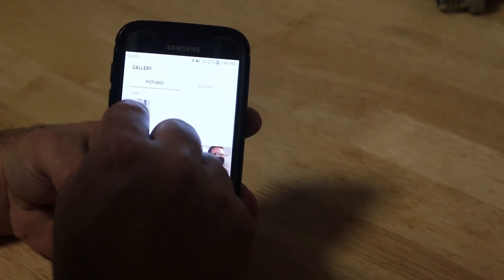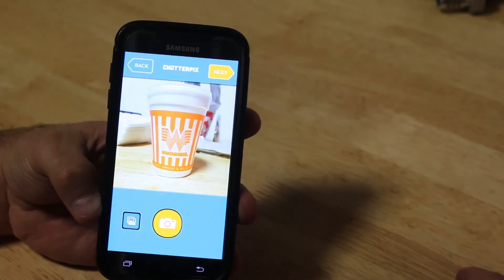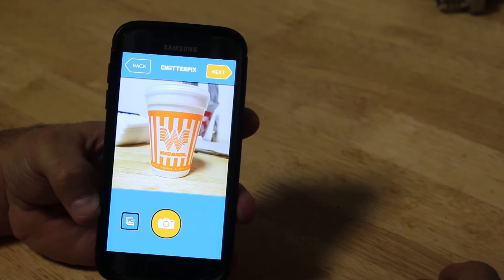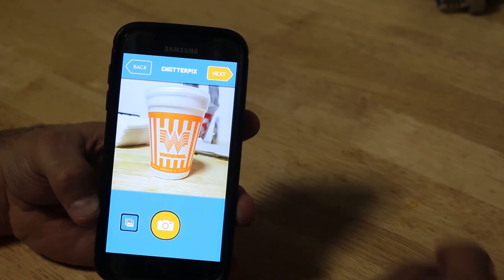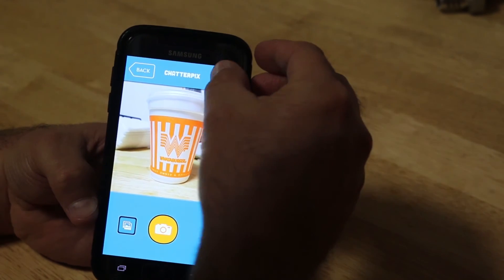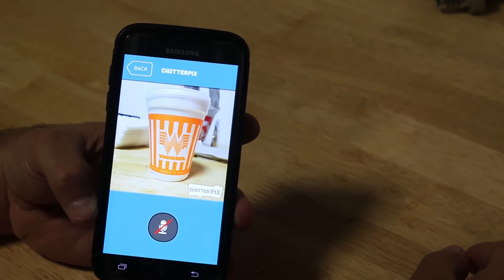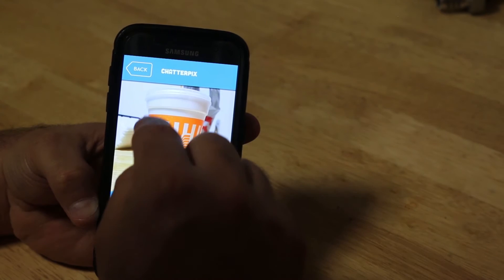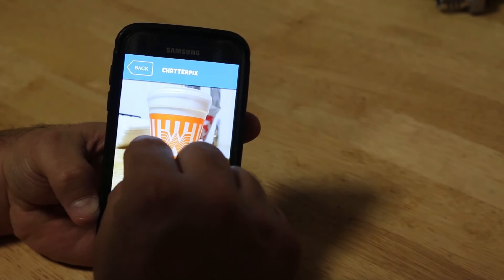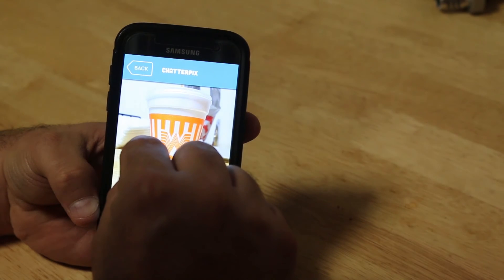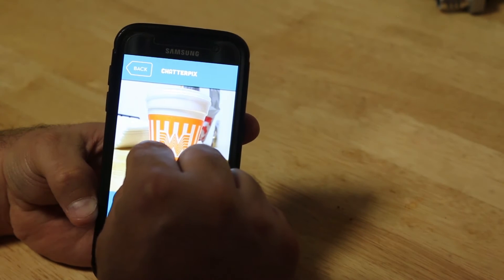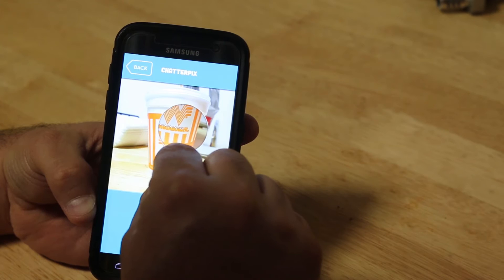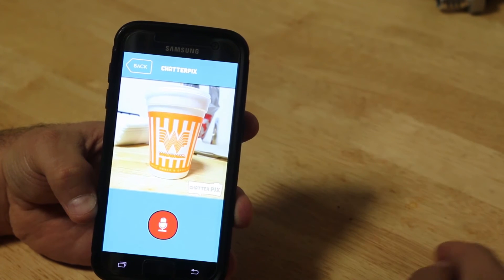taken. So here's my Whataburger picture. There's my Whataburger cup. Then you click Next. Then it tells you to draw the mouth. So you've got to draw a line on where you want it to speak from. So I'm going to put a mouth right there.